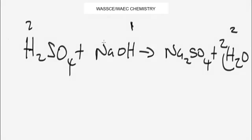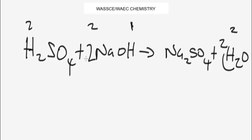To balance hydrogen, we add two atoms on the left side — placing a coefficient of 2 in front of NaOH. Now we have two plus two giving four atoms of hydrogen on the left, and two times two giving four atoms of hydrogen on the right. Hydrogen is now balanced: four atoms on each side.